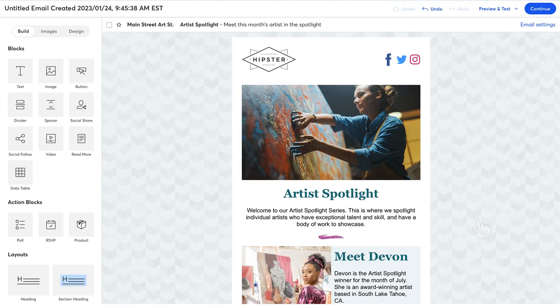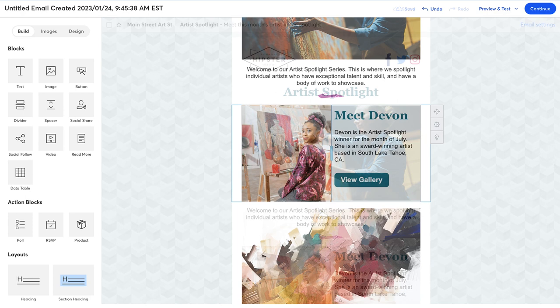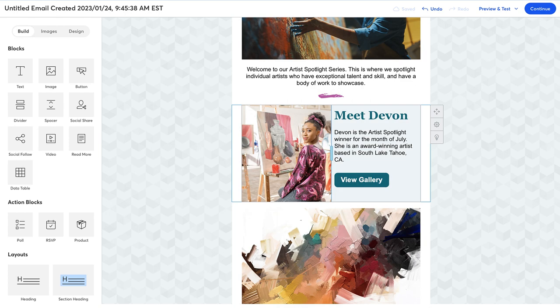Our drag and drop editor makes creating the perfect email intuitive and easy. Not only can you choose where specific blocks are located in your email, but you also have the ability to create various layouts with your blocks. Let's go into an email template and I'll show you what I mean.